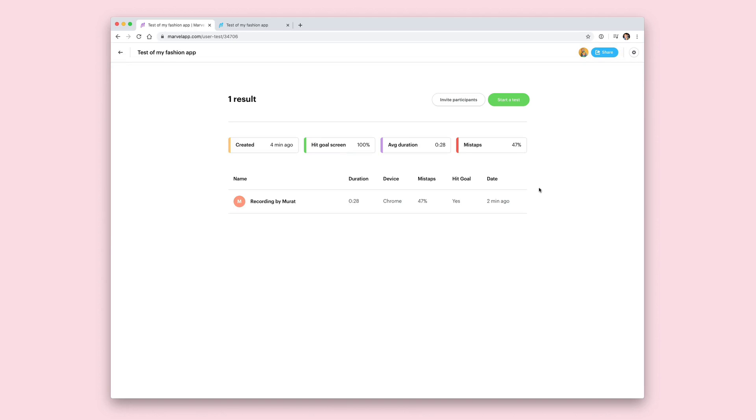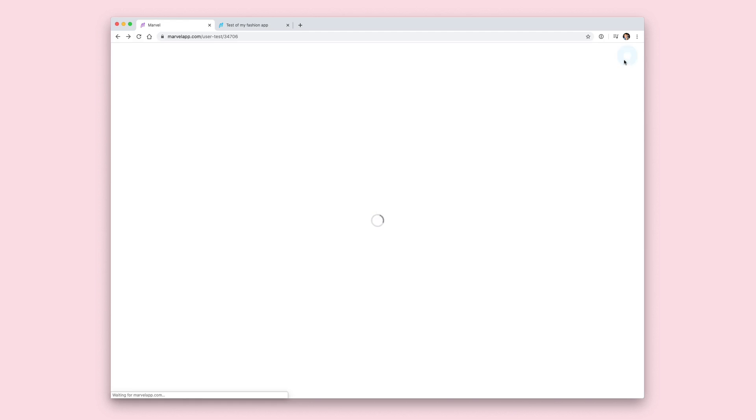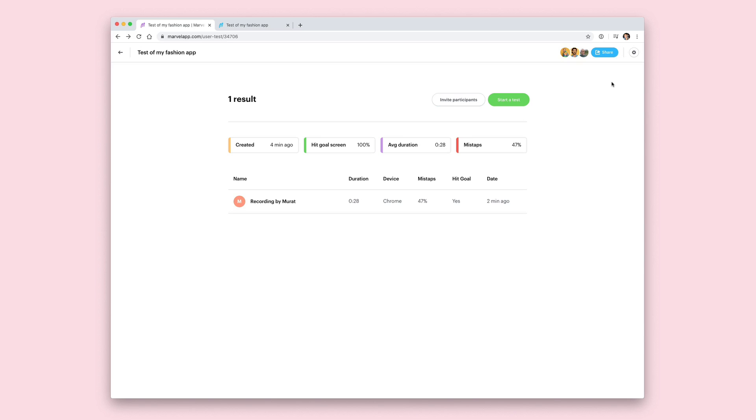The final part of user testing I'm going to show you today is adding your team members to your project so you can collaborate and share the results. Do this by clicking on share, then on the left hand side search for the team members you want to add and click add — that's it. Now those team members can come into the project, see the results, and get notifications when new results come in. That wraps up our guide to goal-based user tests in Marvel. If you want to find out more, head to www.marvelapp.com. Thanks for watching.